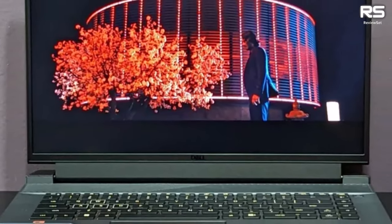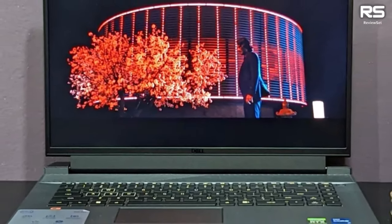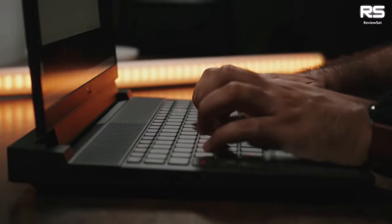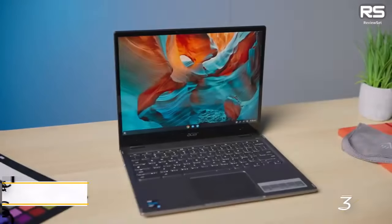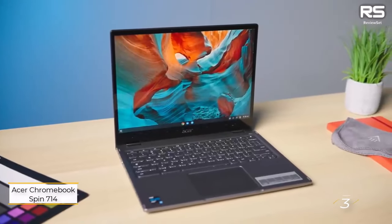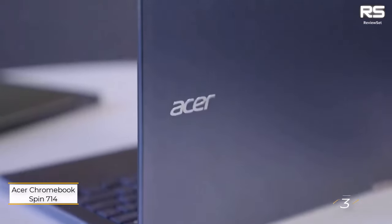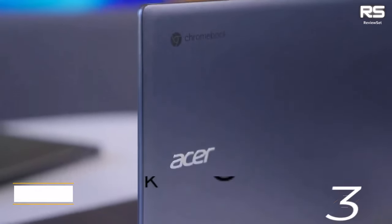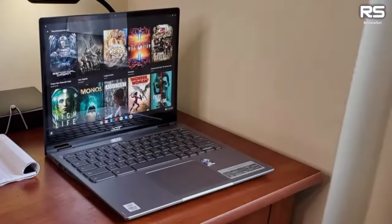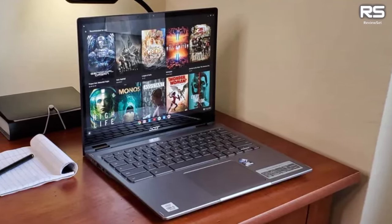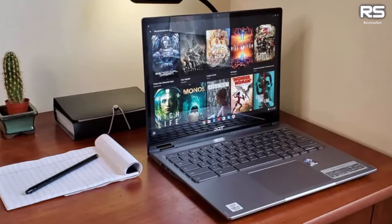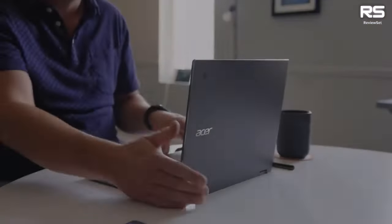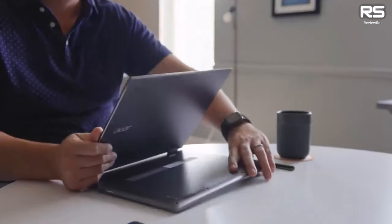Number three: Acer Chromebook Spin 714. Acer's Chromebook Spin 714 claims the title of the best Chromebook in 2023, standing out as a remarkable, robust two-in-one device with a touch of sophistication in its subtle chrome accents.